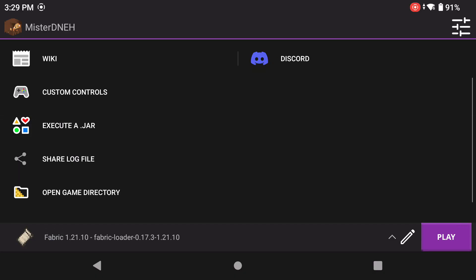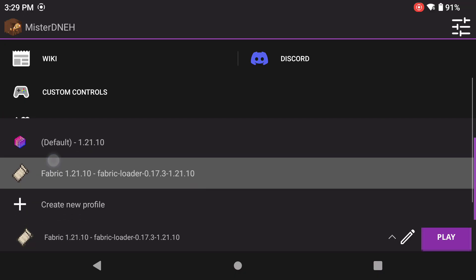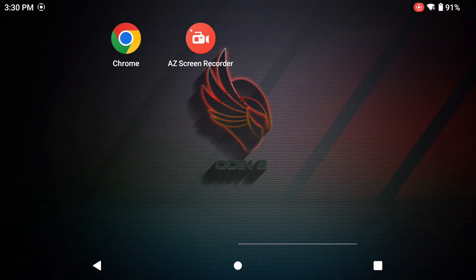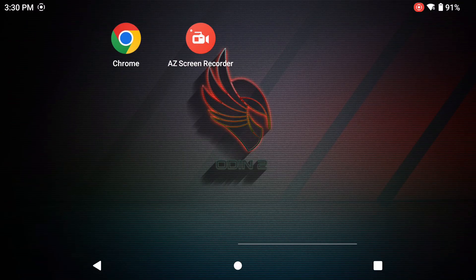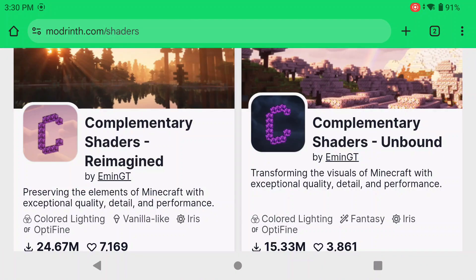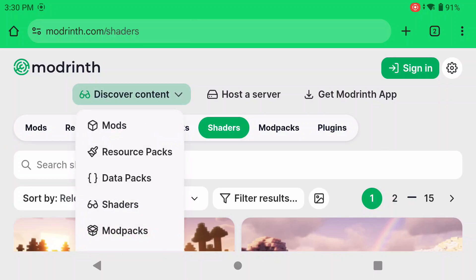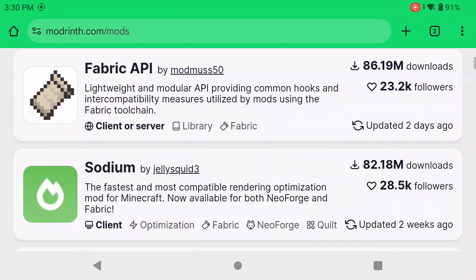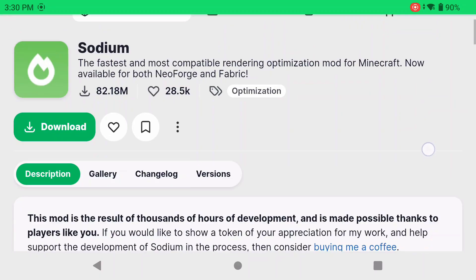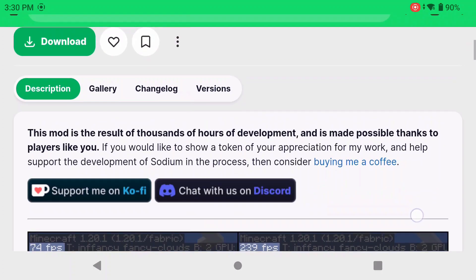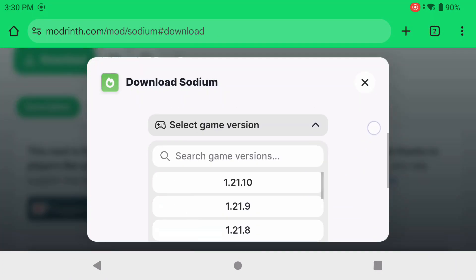This video is also going to follow along with our Fabric loader installation guide — go watch that video if you haven't already, otherwise you're going to be very confused. Click on the Fabric loader and then we're going to go into Modern, which is that website we used, and go to Discover Content and then Mods.